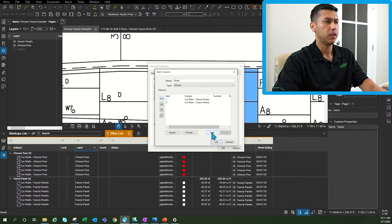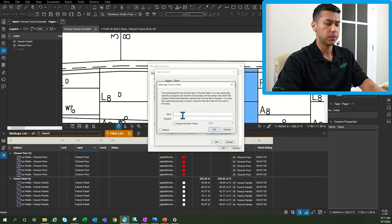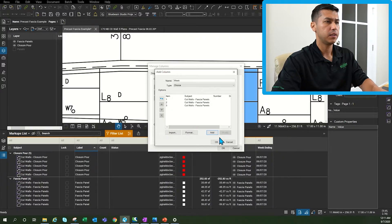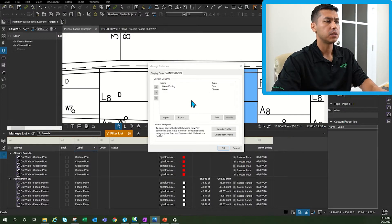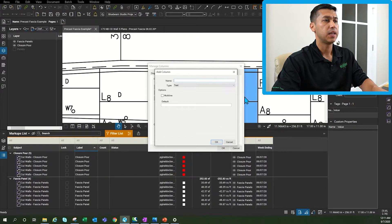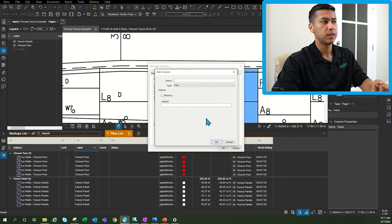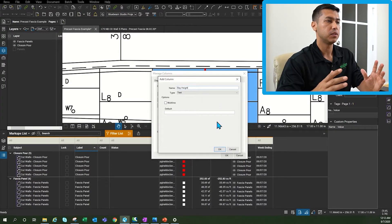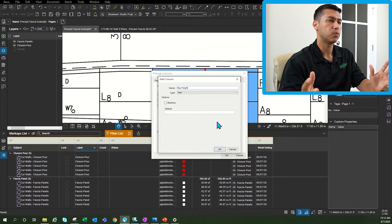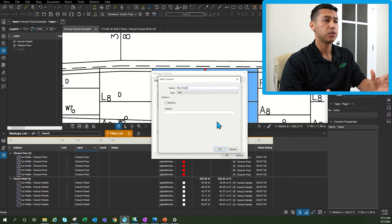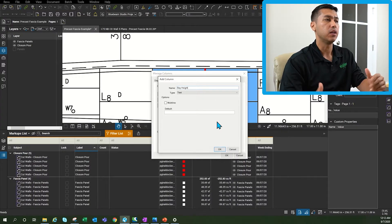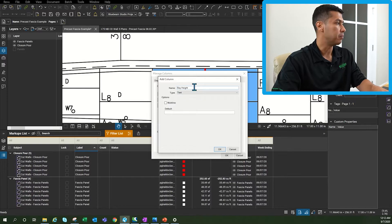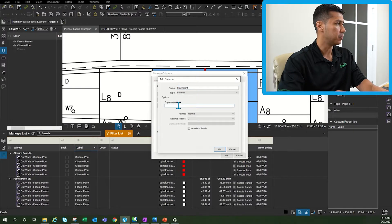OK and then the last one week three click OK and then the next custom column that we're going to build is going to be bay height. That's why we did that red markup that you saw at the beginning to be able to get a square footage of the closure port and ultimately get the cubic yards. So this is going to be bay height.